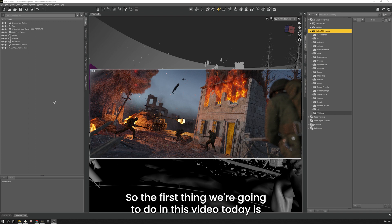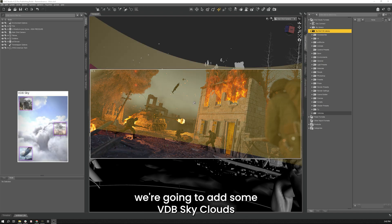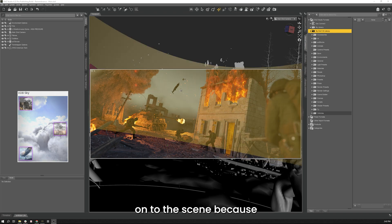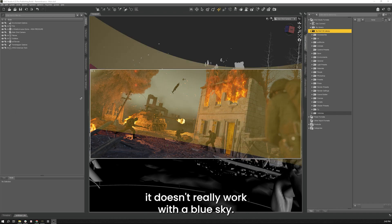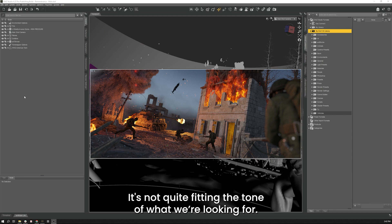So the first thing we're going to do today is add VDB sky clouds onto the scene because it doesn't really work with the blue sky. It's not quite fitting the tone we're looking for.